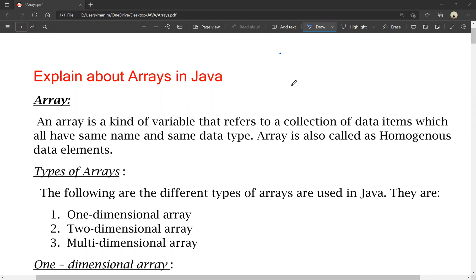Hello friends, today we are going to discuss arrays in Java. This is a very important question. Let's explain about arrays in Java, including different types of arrays — one-dimensional array and more.